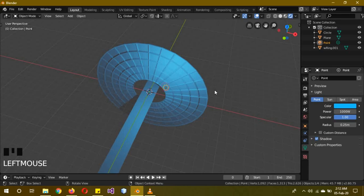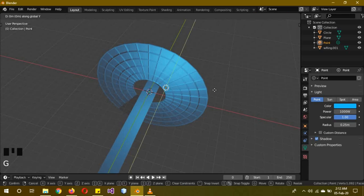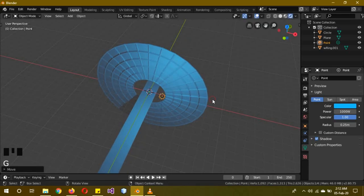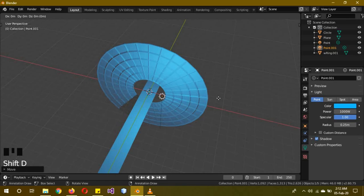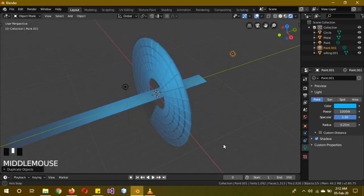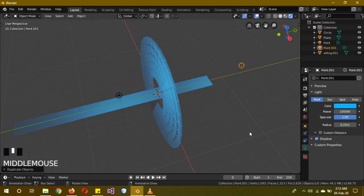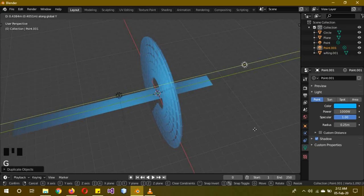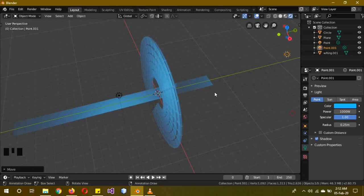I think we're almost there. Maybe just move it a little bit over here. Then Shift D, G Y to make another one in the back. But the back one has to go a lot further - just enough that we actually see just a slight color of it, not too much.